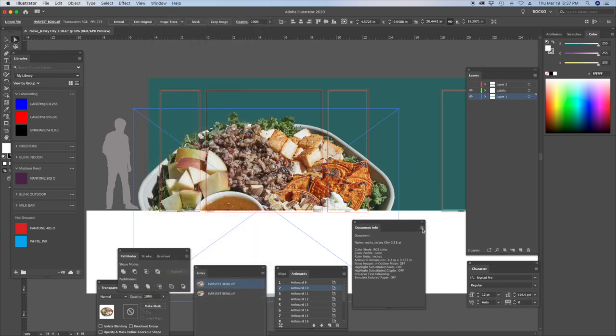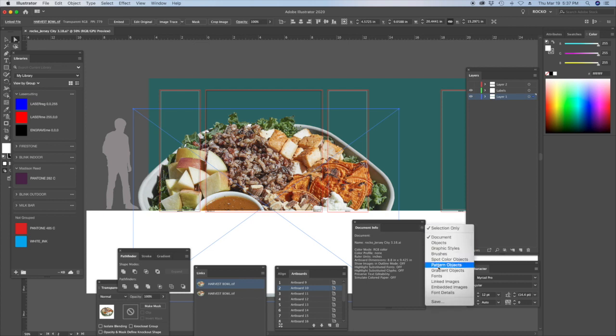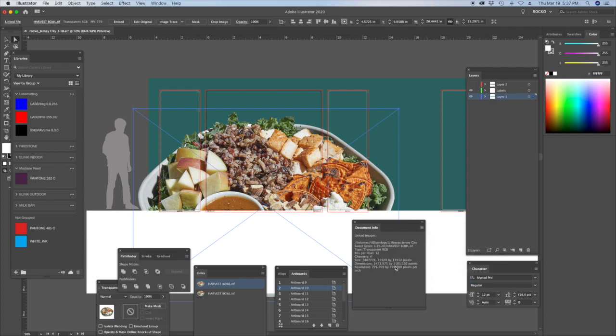Every version of Illustrator is changing, but when I first started I would always go down to document info. You find this by going up to window, document info. This pops up and by default it's on the document. But if you click here and you go to linked images, any linked images will show you the resolution.